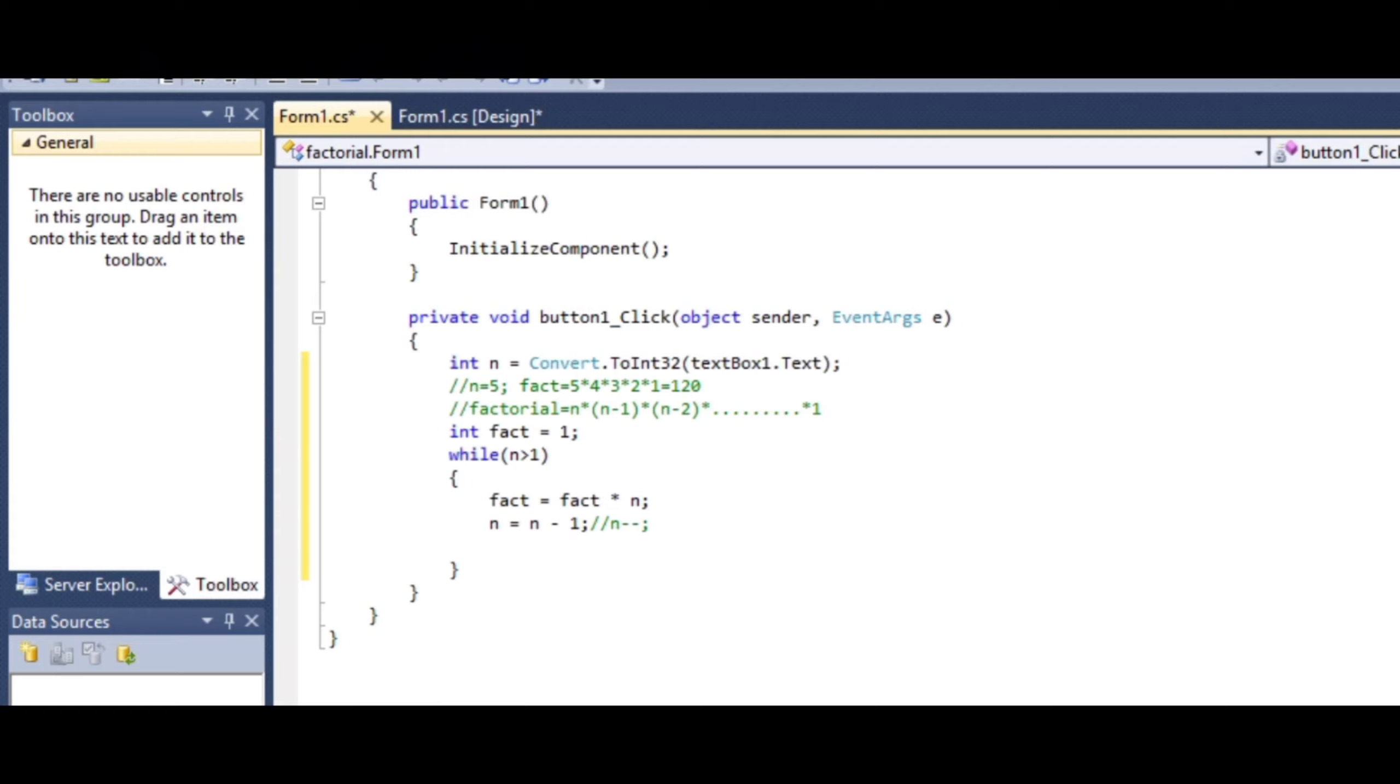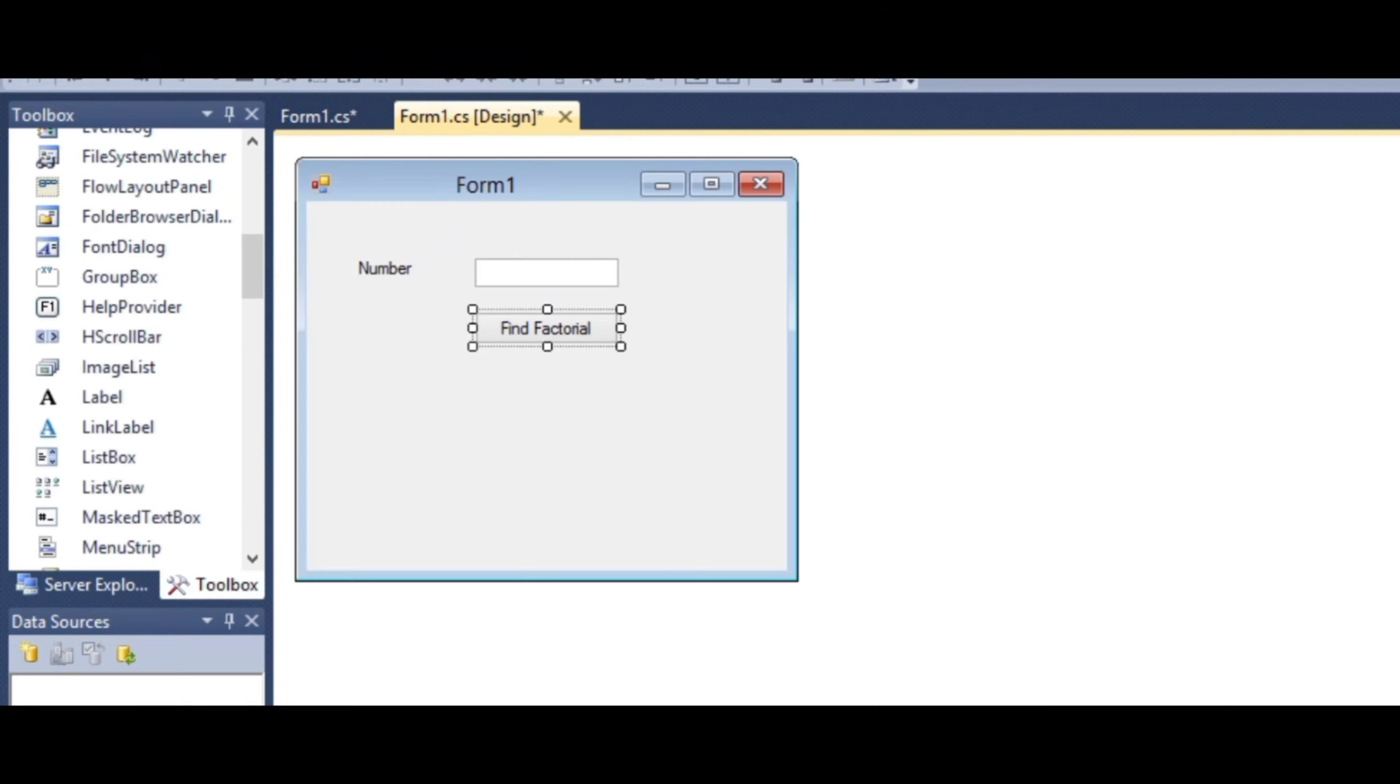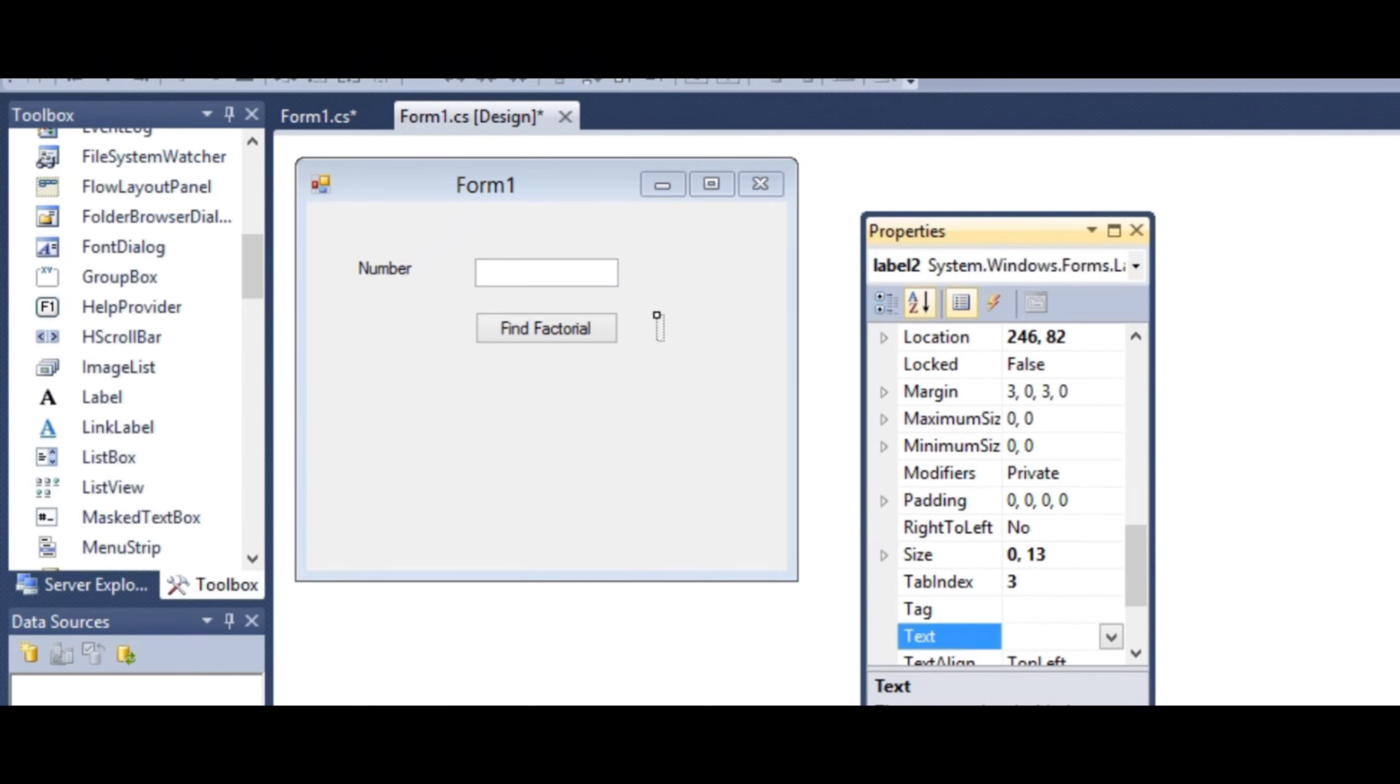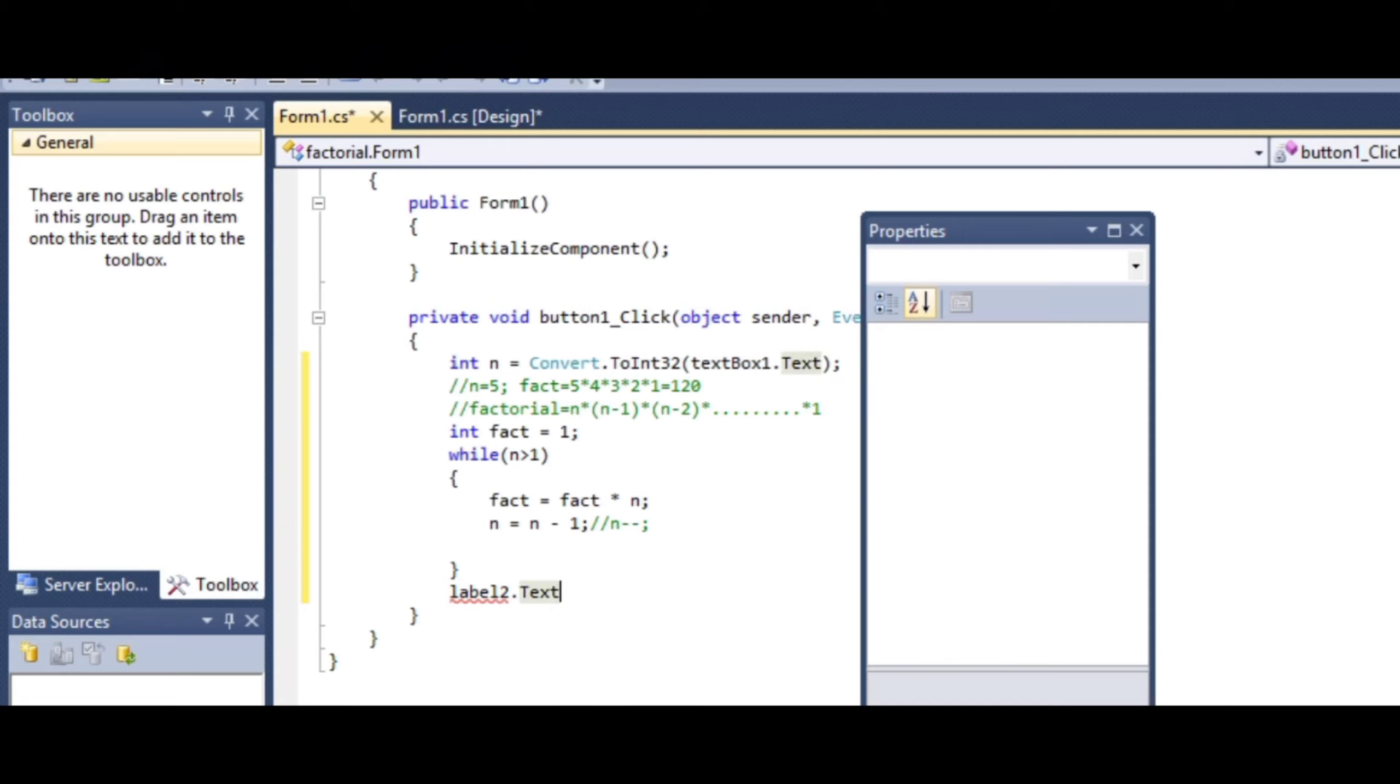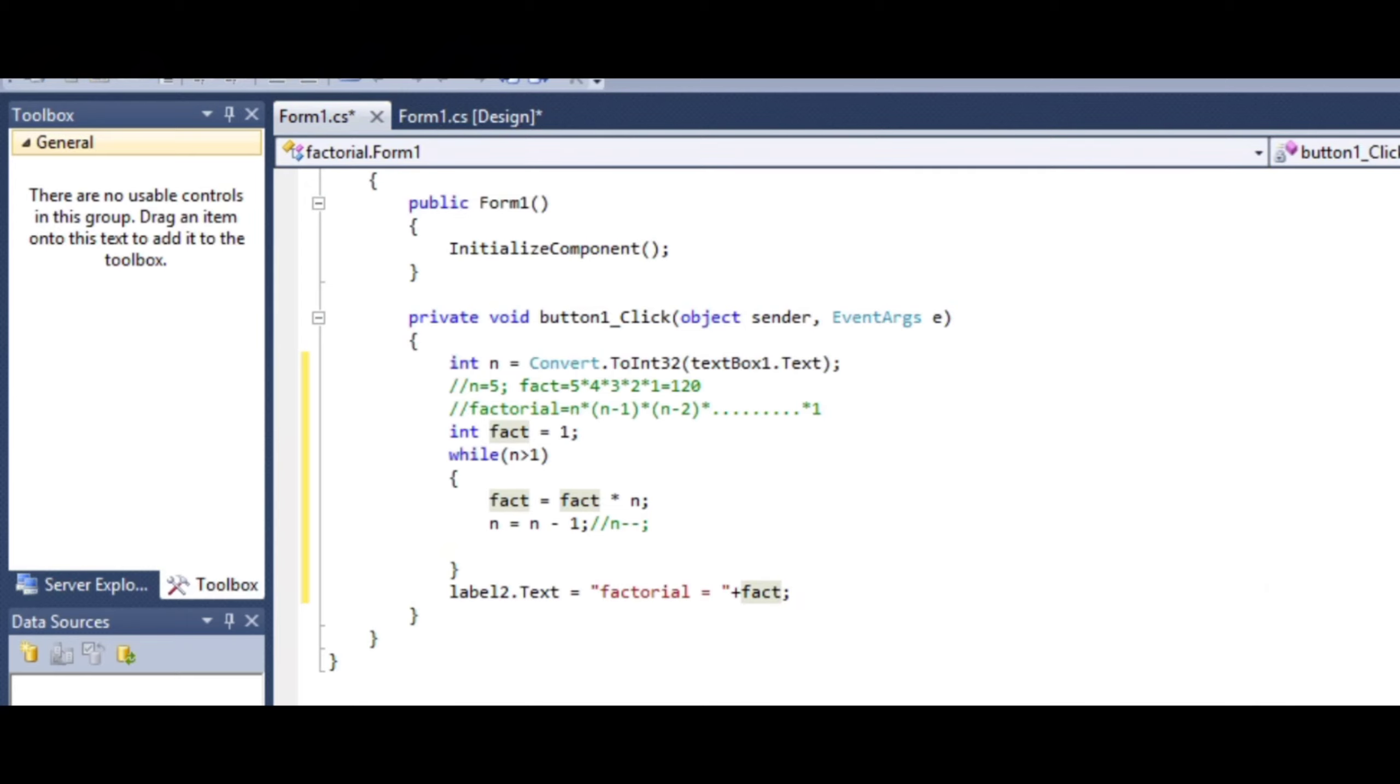After completing the program, assign the value to label2, which we designed for displaying the result. This label is positioned on the form as shown. Write label2.text equals 'Factorial = ' plus fact. This displays the output to show the calculated factorial result.